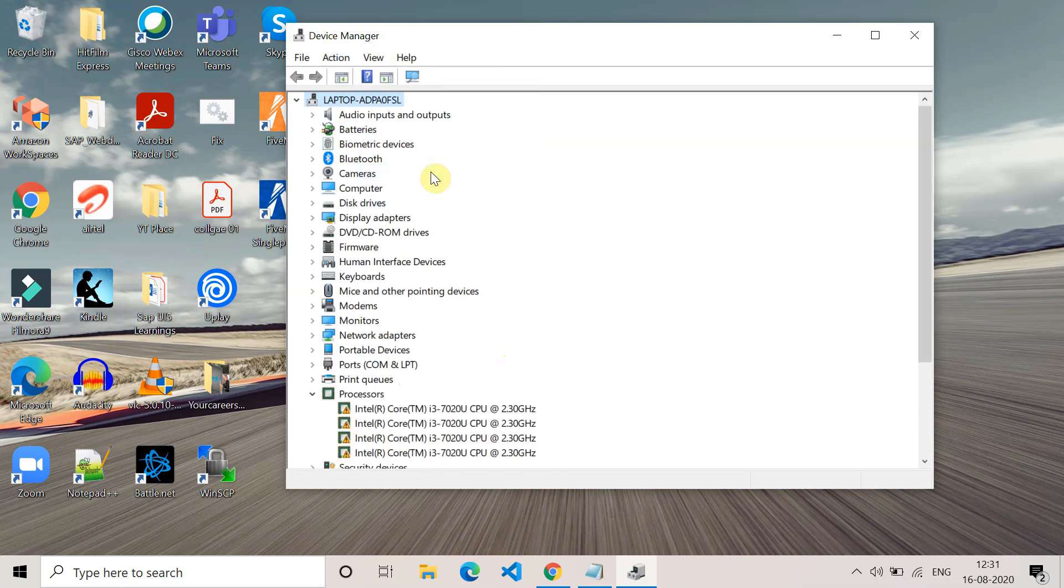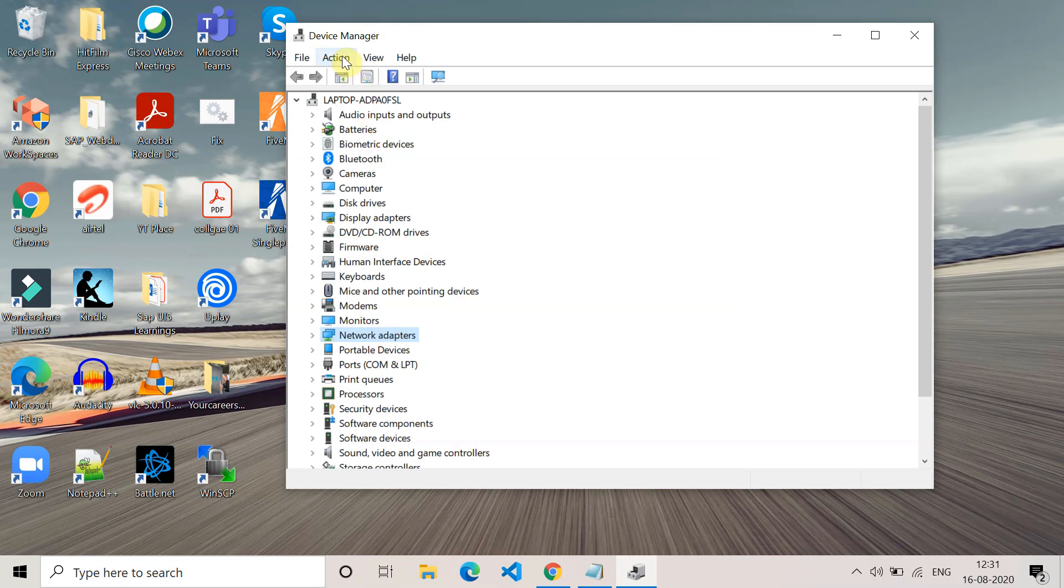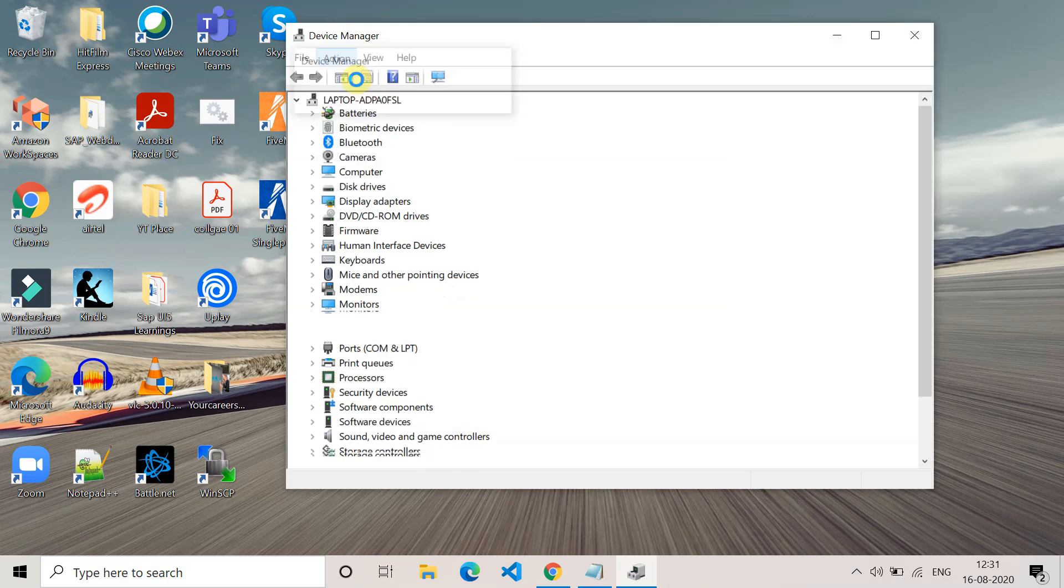The hidden devices will also appear in your system. Now go to Network Adapters. Select the network adapter and then go to Action. In Action, you have to click on scan for hardware changes.